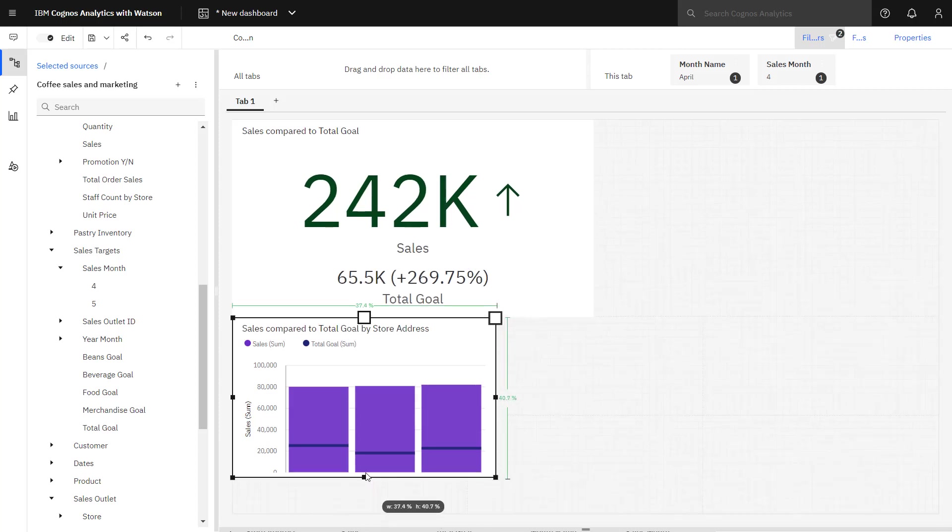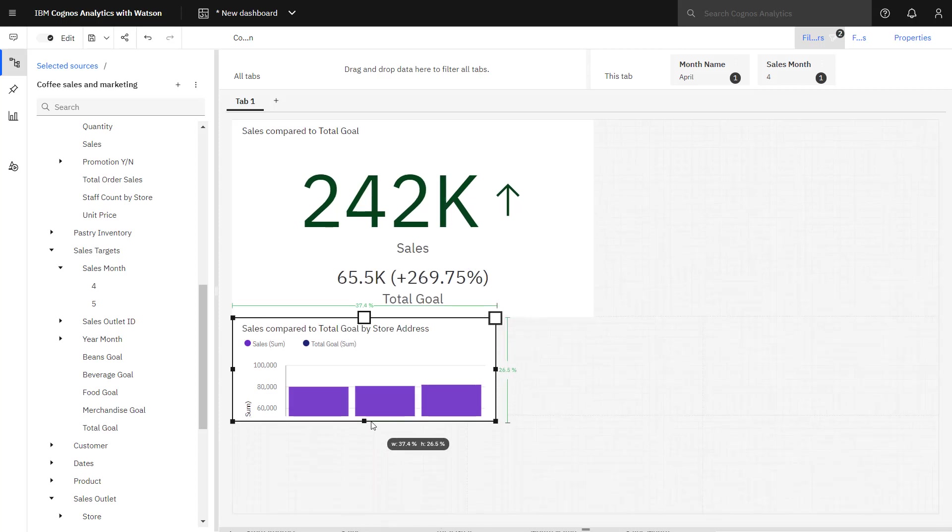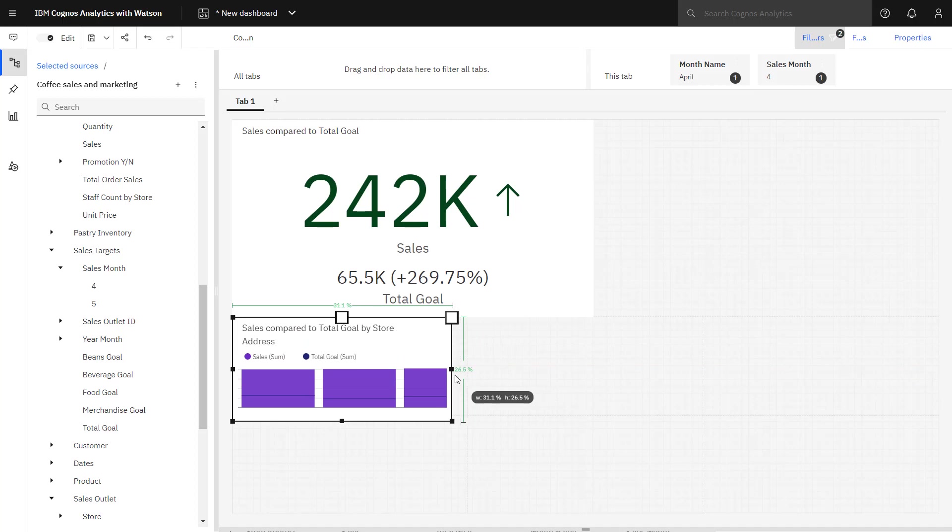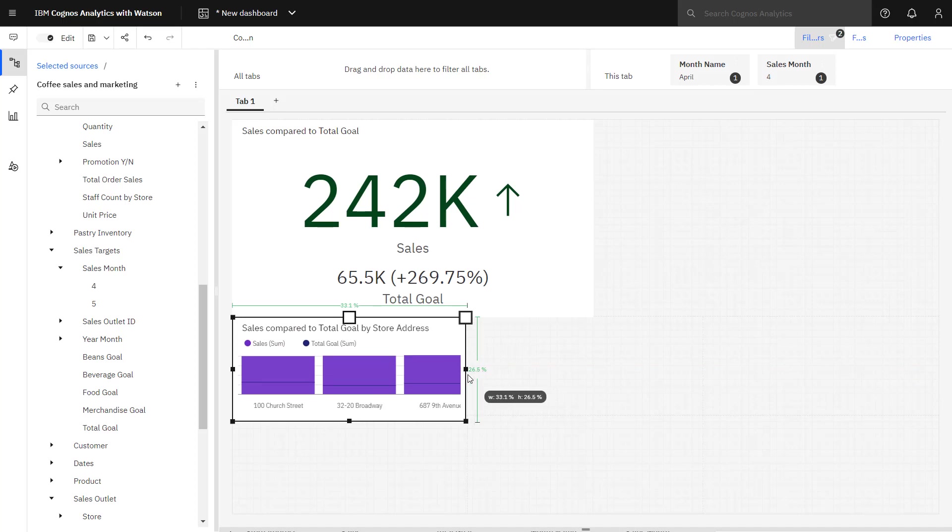I can also resize the visualization to fit into the template size.